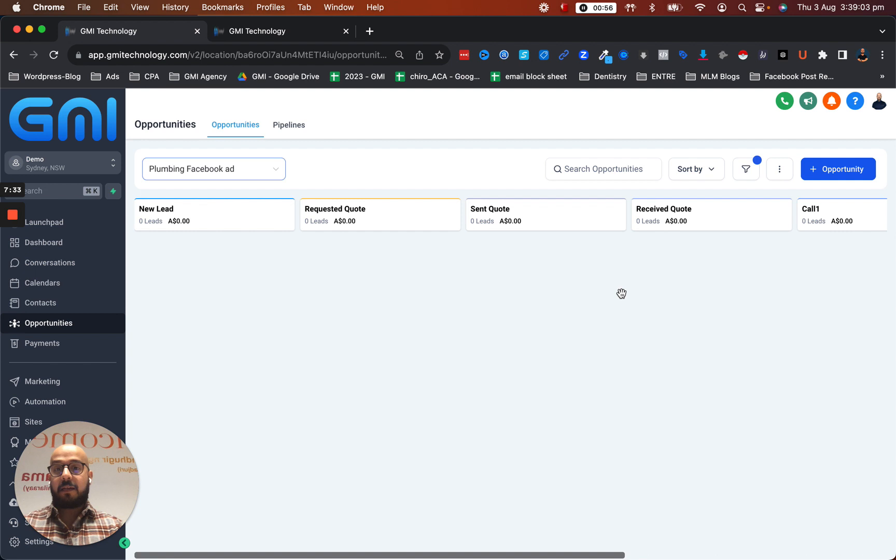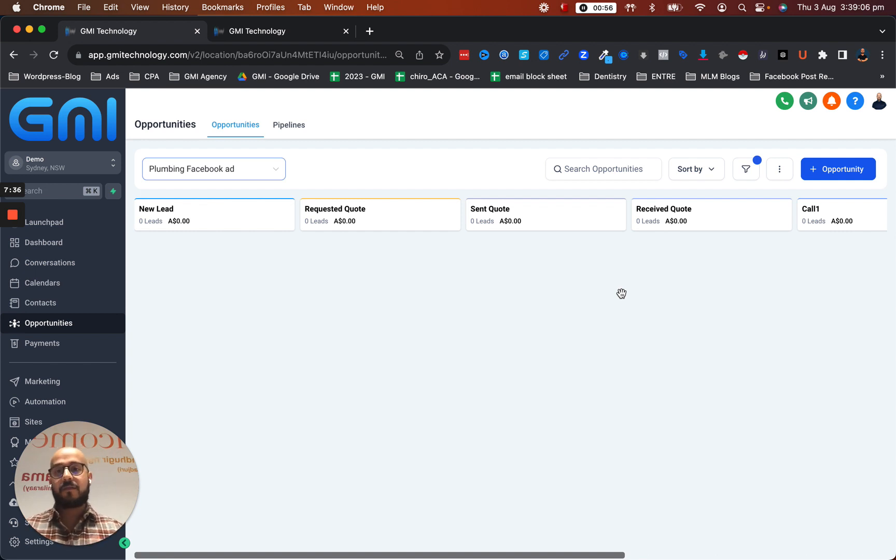We make a pipeline, we put the logic, automation, triggers, and everything, and we go from there.